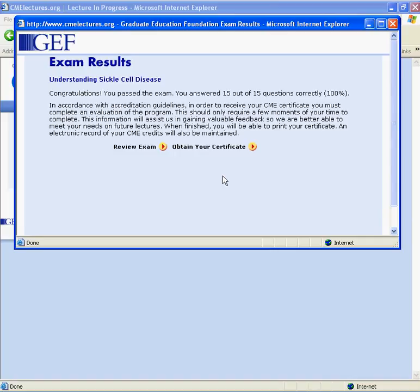If you have not passed the exam, you may retake it up to two more times before being prompted to restart the lecture from the beginning. If you do not pass the exam, you can review the exam questions, and during this review, incorrectly answered questions will be highlighted.